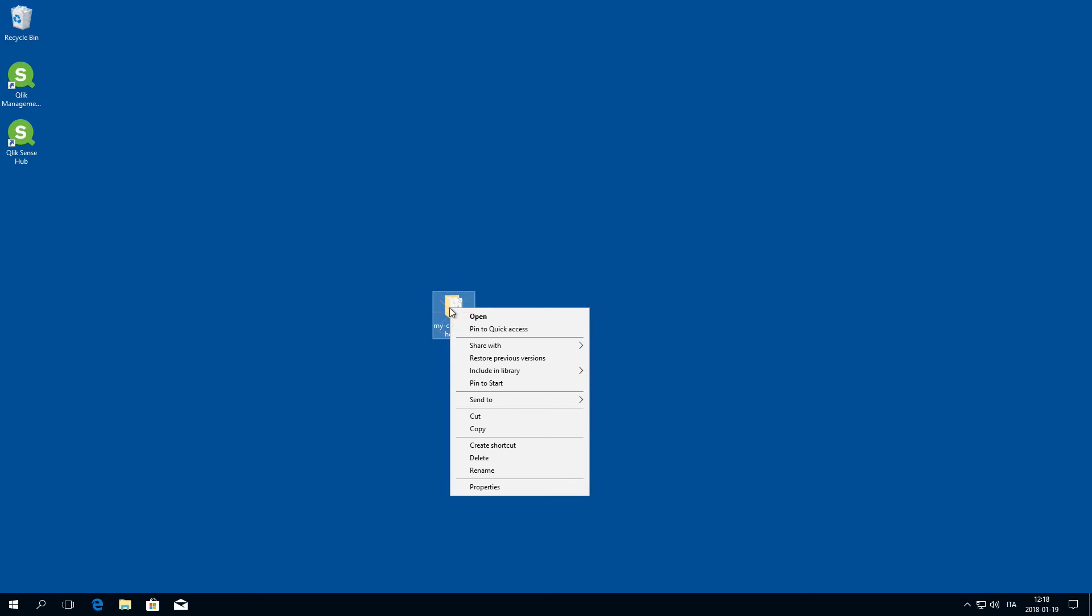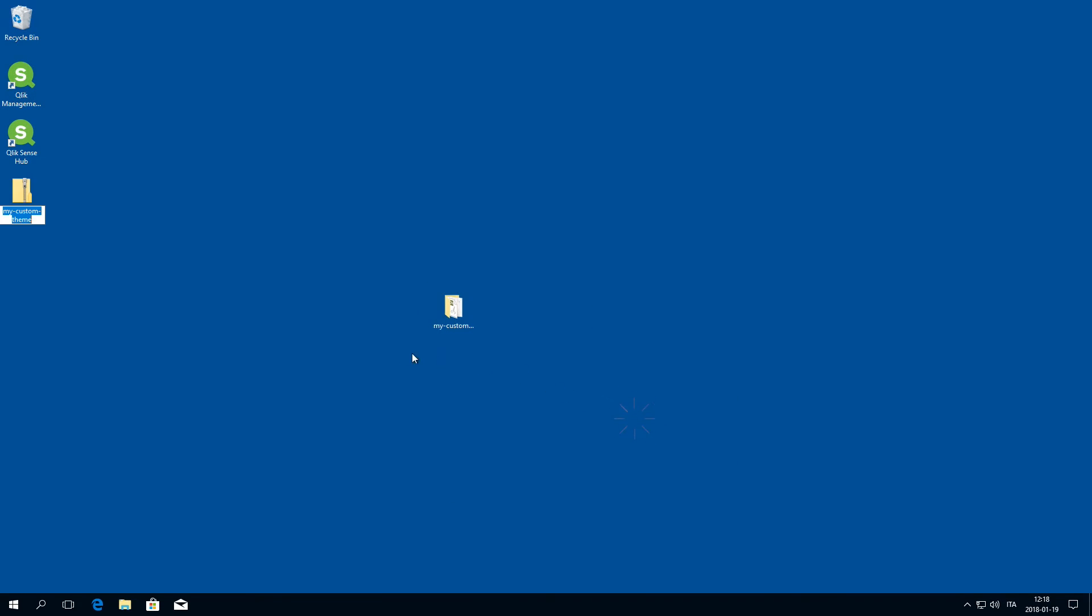If you have a different Qlik Sense version, you can compress the folder into a zip file and then import the theme into the QMC.